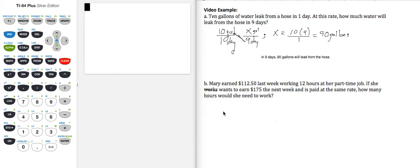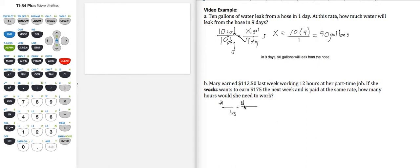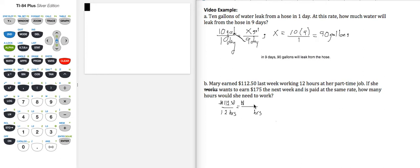So again we can set up a proportion, and when I'm given information that is unit-based where the ratios of the units are the same, then I know I could probably use a proportion. So I have money and hours and money and hours. Those are my units I'm working with. I'm starting with $112.50 for 12 hours, and I know that she wants to earn $175 the next week, and so how many hours will she need to work?